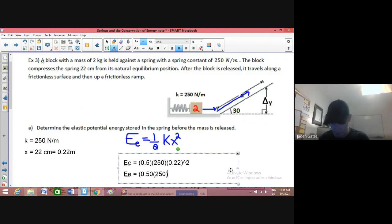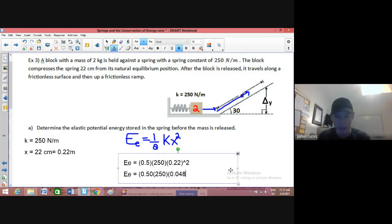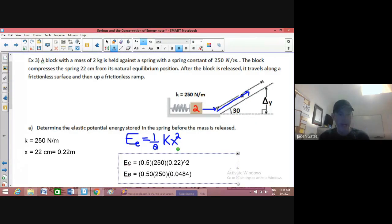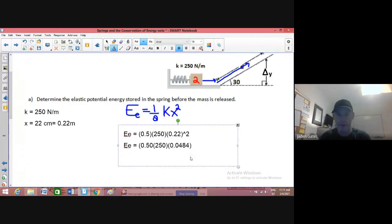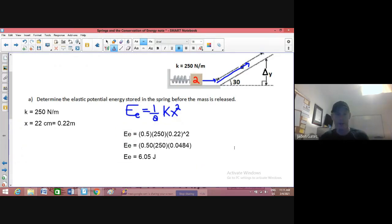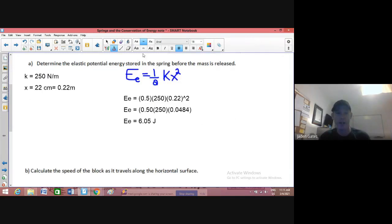Going to the calculator: 0.22 squared — it's a decimal so it'll be smaller — and I get 0.0484. Then times 250 and times 0.5. Multiplying my three numbers, I end up with 6.05 joules of energy. That's how much energy is stored in the spring.